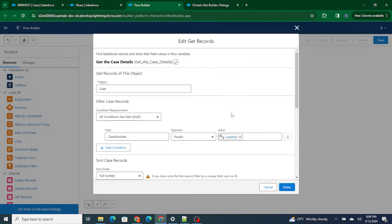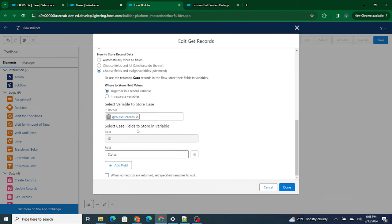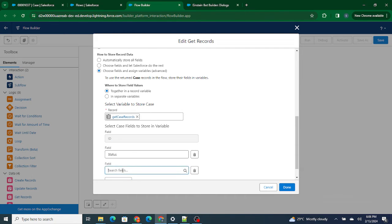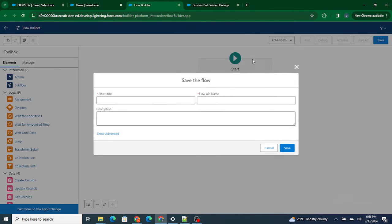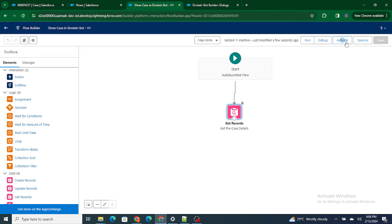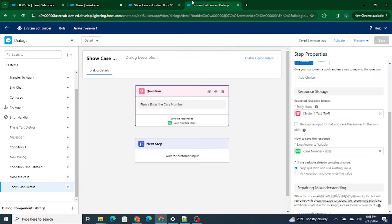Once that's done, I want exactly the status — and I'll also include the case number. Let's click Save. This flow is going to find the case based on the case number and return the status, ID, and case number. Let's name it 'Show Case in Einstein Bot', save it, and activate it. I'm going to refresh my Einstein Bot so that the flow is available.